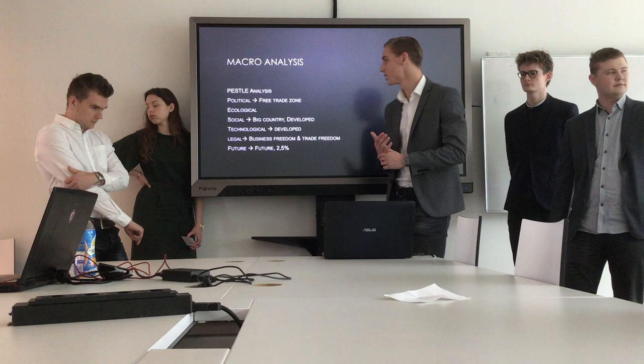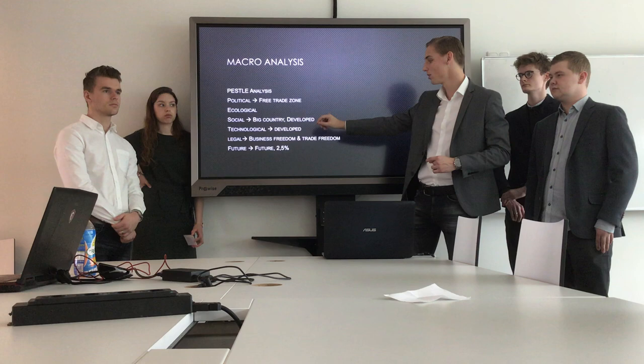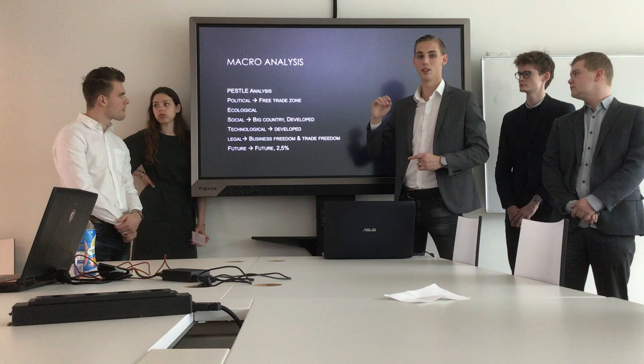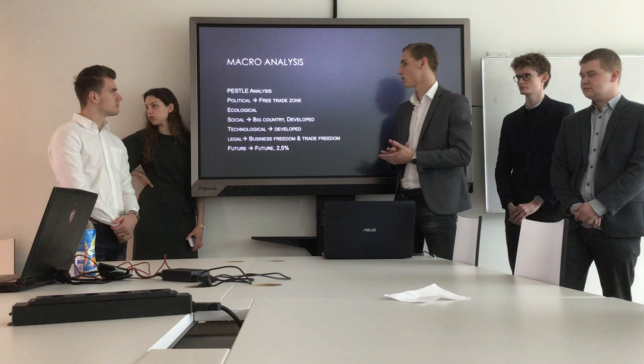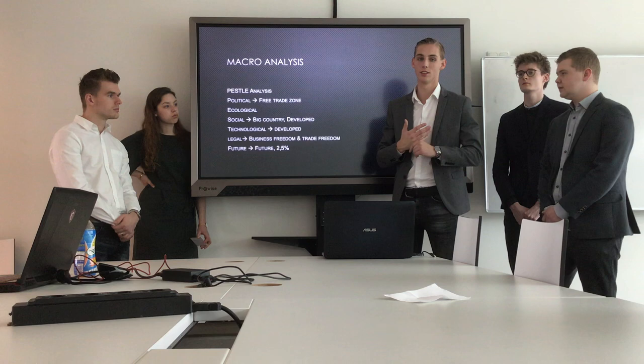For the macro analysis, we used the PESOL framework, looking at political, ecological, social, technological, legal factors and the economic future of Germany. We found that Germany has a free trade zone with the Netherlands, meaning there are no extra import costs for Dutch companies — a very positive point for Netherlands-based companies wanting to sell in Germany.